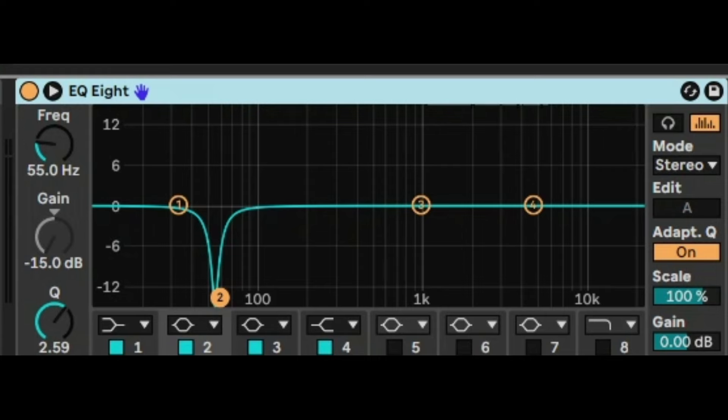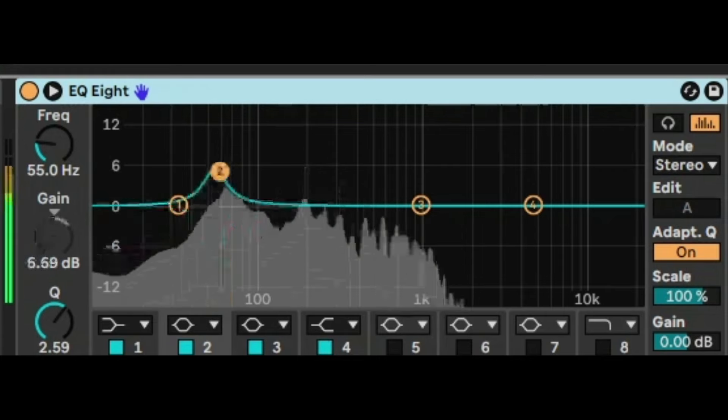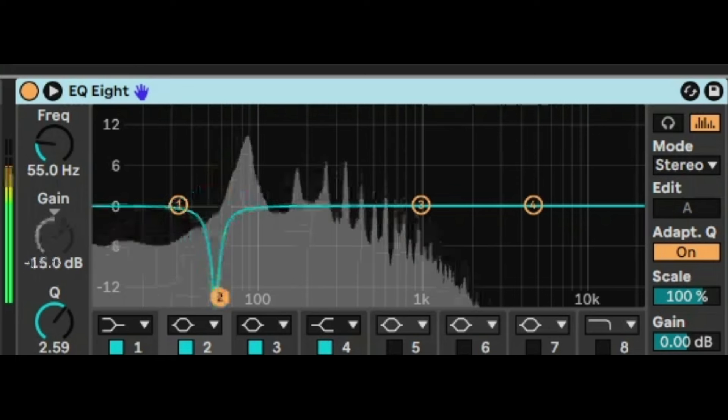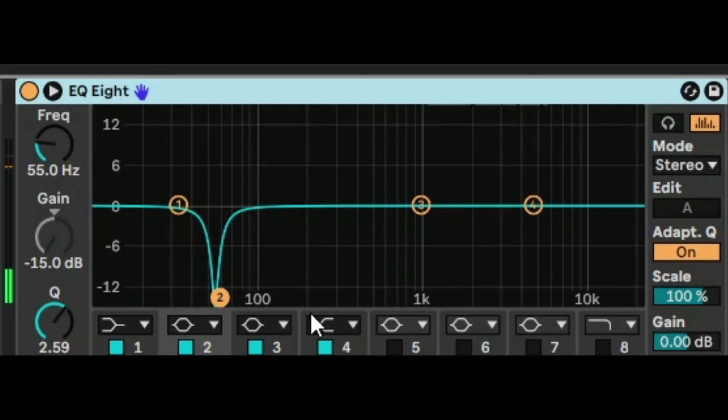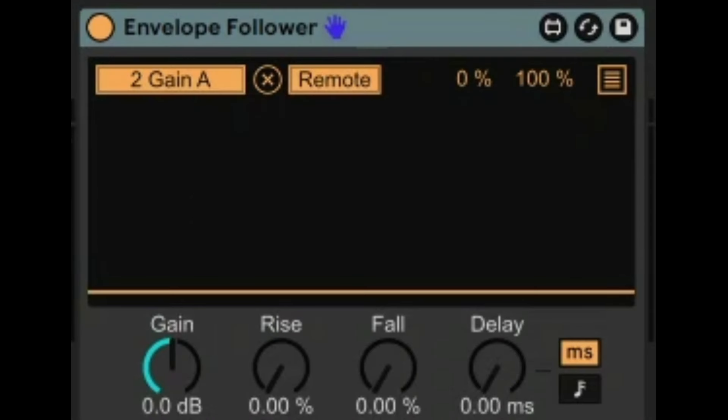So now as you can see it is ducking. But if you take a close look, it's actually ducking the wrong way. It's actually going up and increasing the frequency on the bass line rather than ducking the bass line. So what do we do? Well we're going to go back into the Envelope Follower.